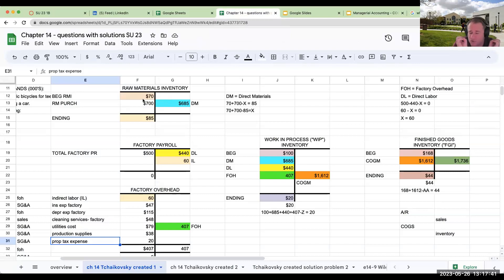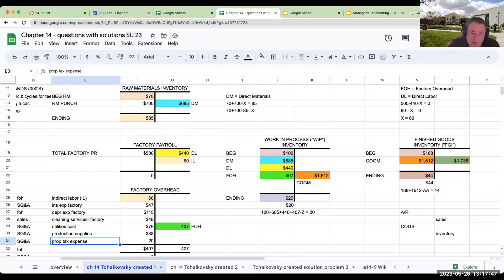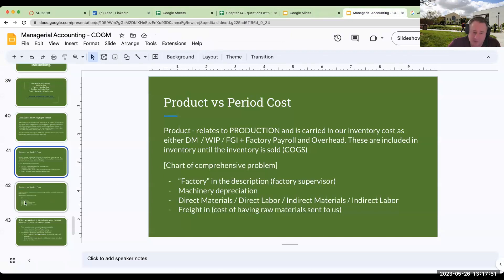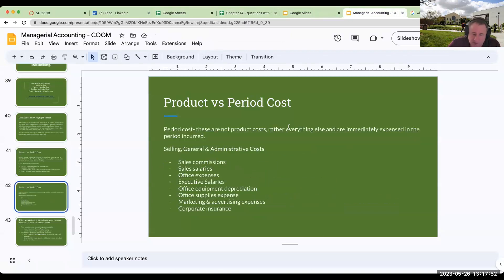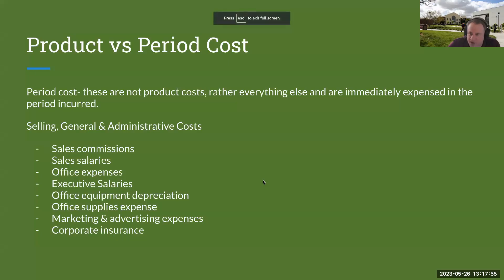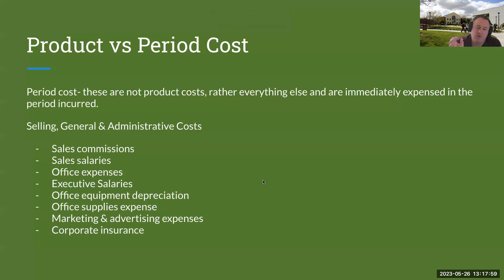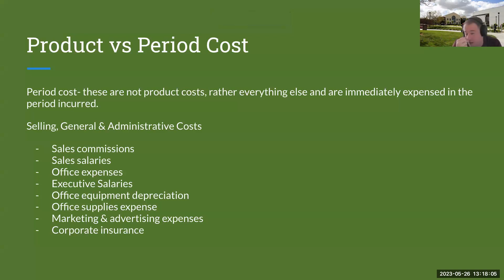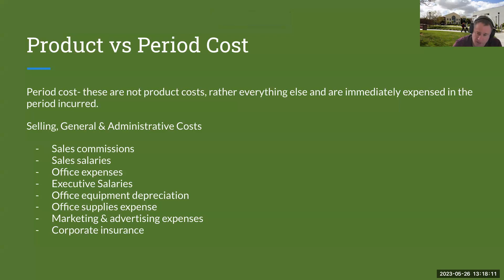It is extremely important that you understand what that definition is, because if it's not a product cost, it is going to basically be a period cost. A period cost is not a product cost; it is immediately expensed. What's the difference? Well, a product cost is going to sit in inventory until we actually sell it through cost of goods sold, whereas a period cost is expensed immediately.